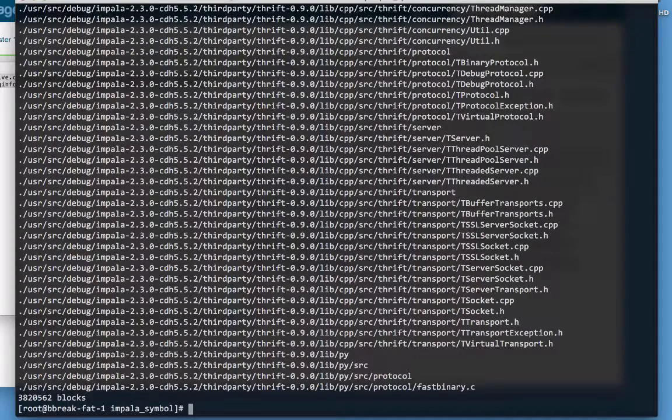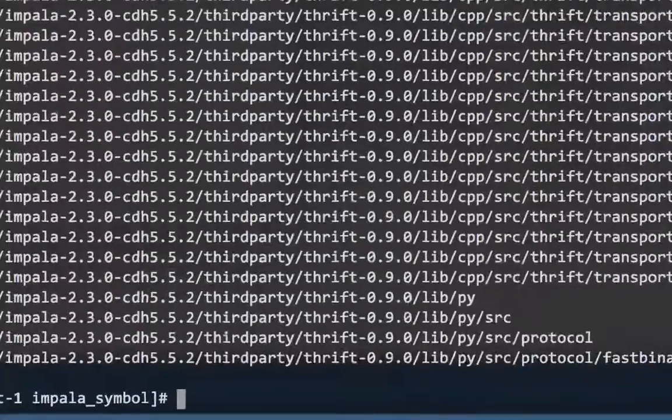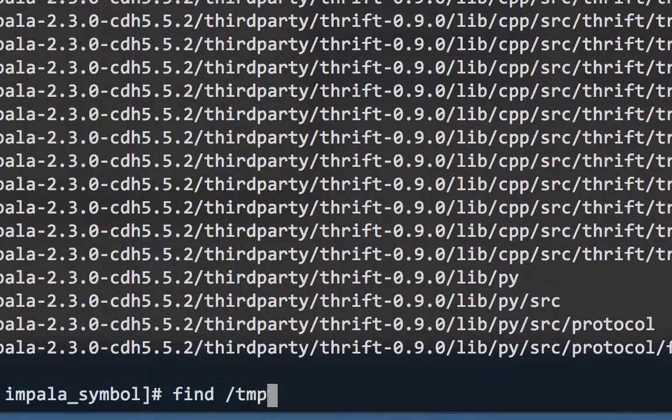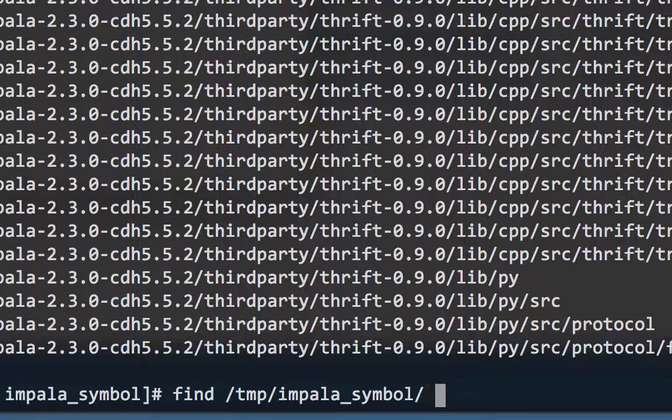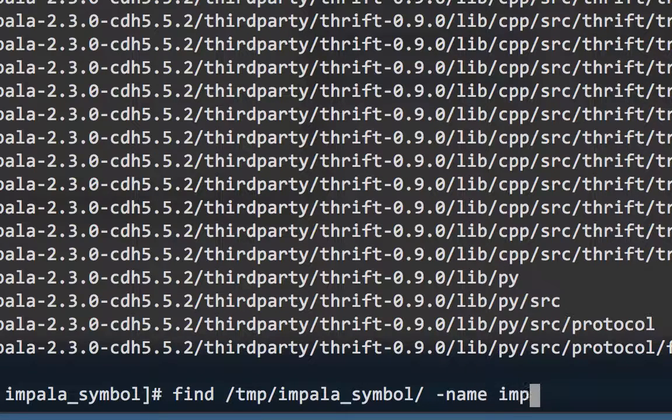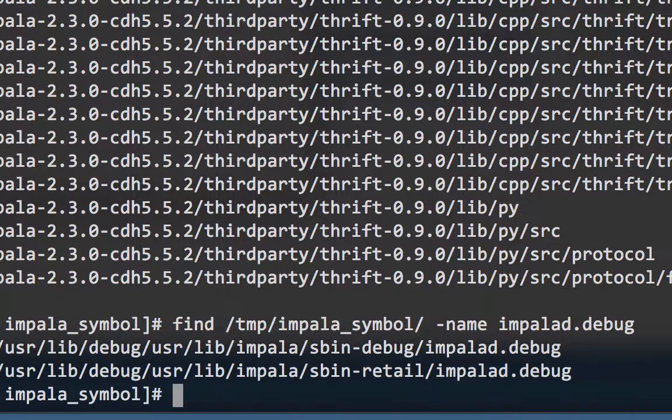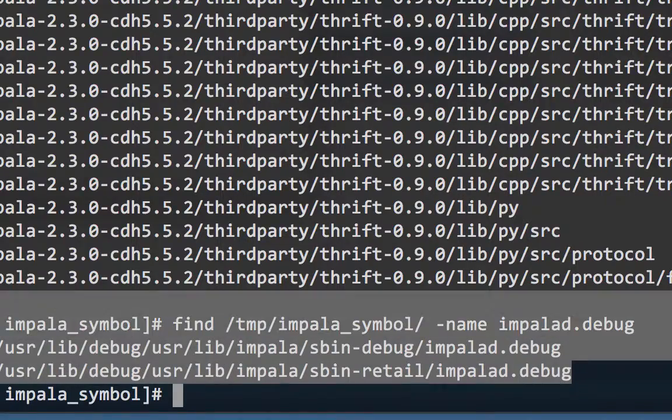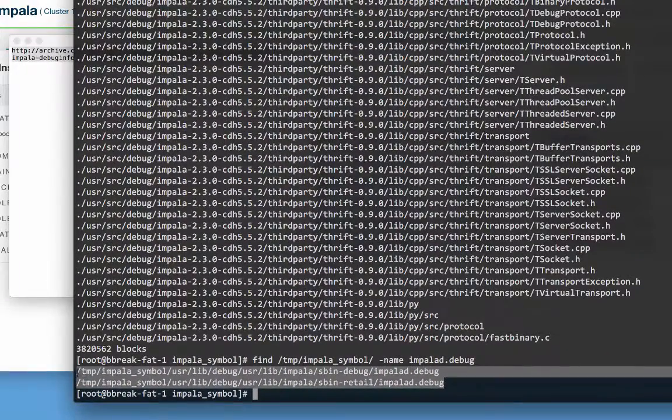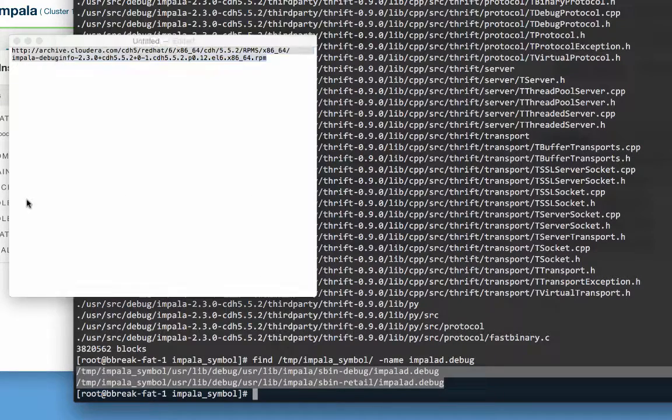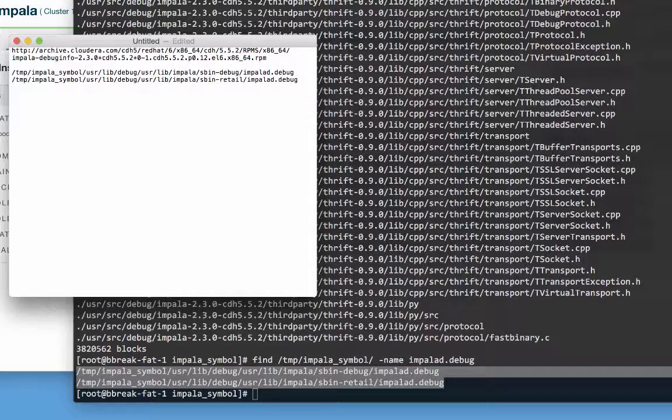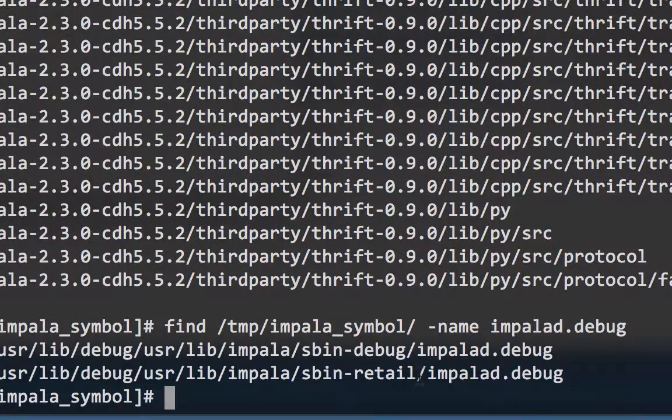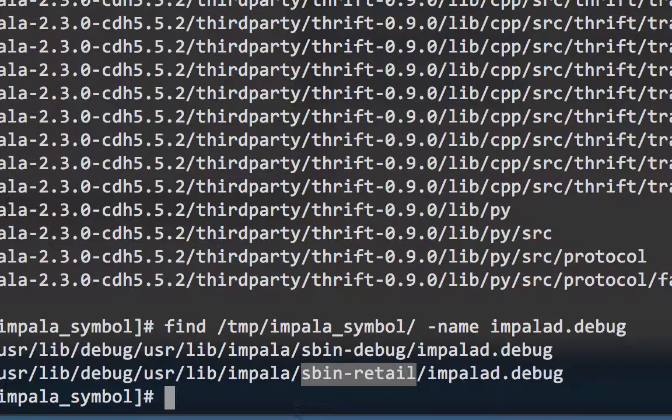That means there we are. And now that the archive is extracted, I'll search in this directory for impolid.debug, which is the name of the file we are going to be using. Now, it turns out there are two impolid.debug files in there. For now, I'm going to copy both paths and paste them into my text document. I don't have the debug build enabled in this environment, so we should be using sbin-retail, but we'll confirm that in a moment.